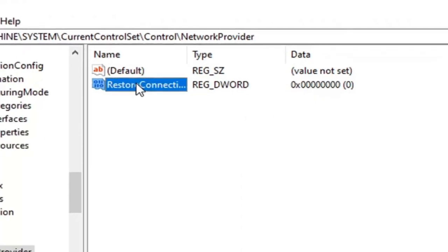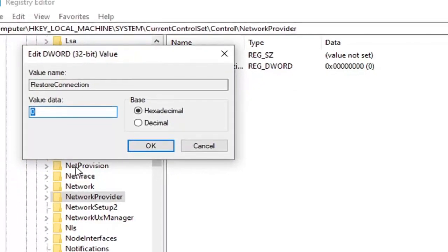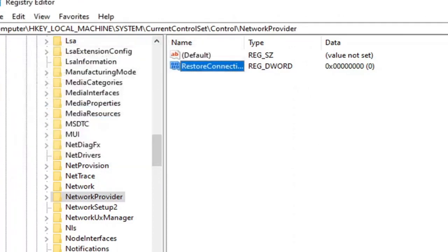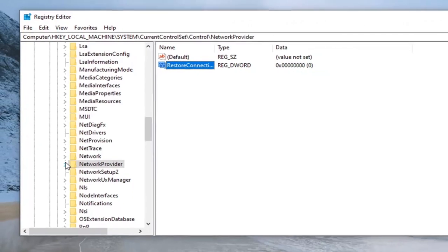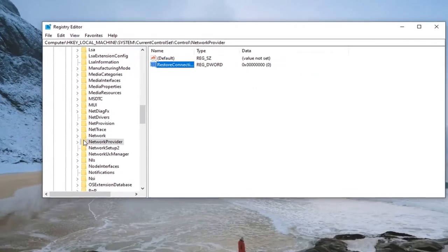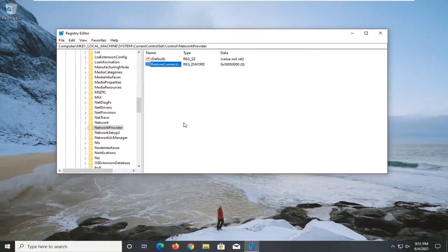Now double-click on this value and make sure it's set to zero. Select OK. Once you're done, close out the Registry Editor, restart your computer, and that should be it.